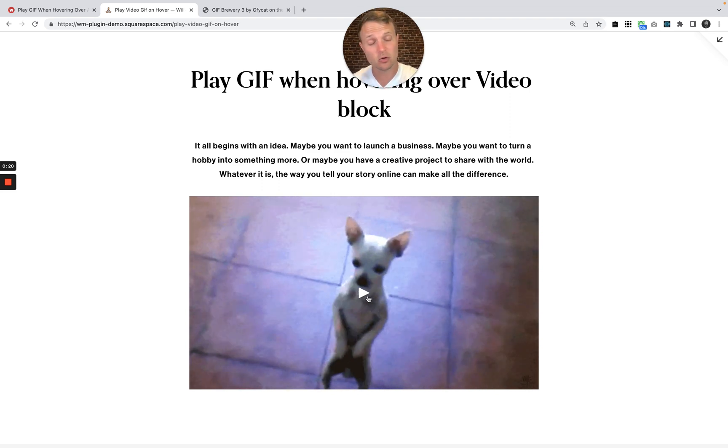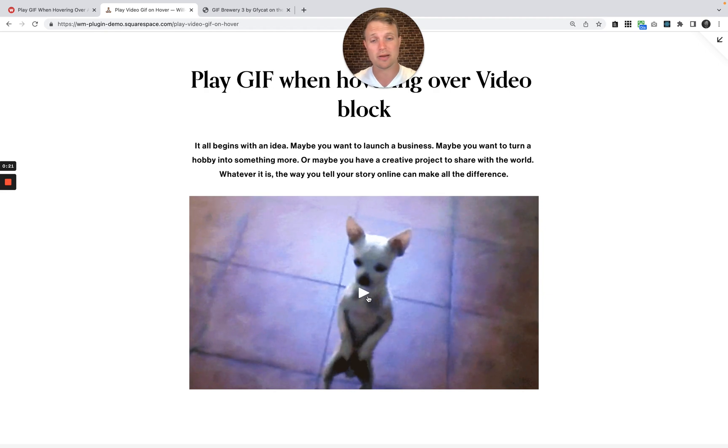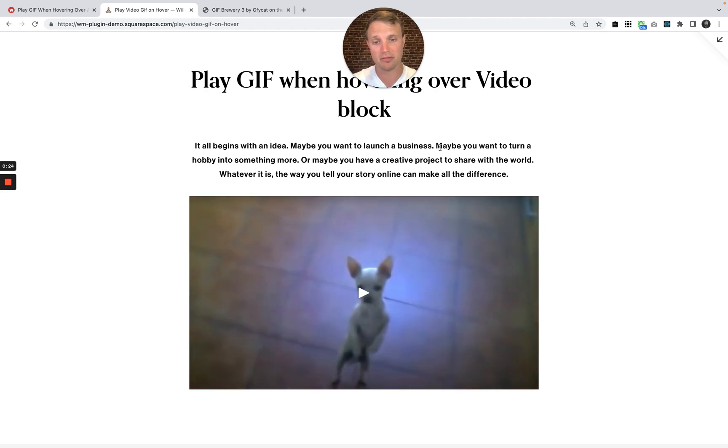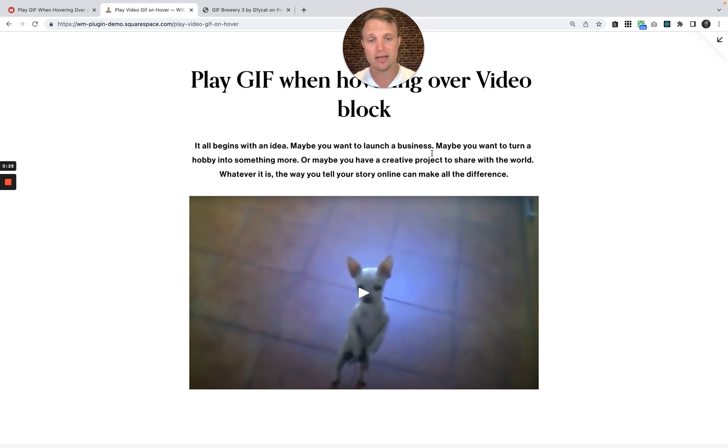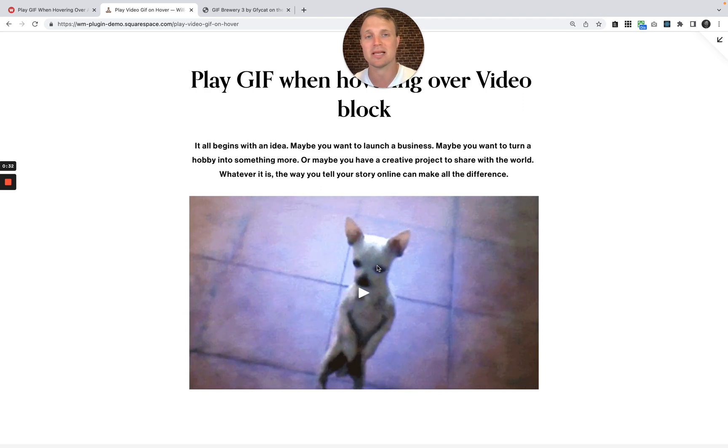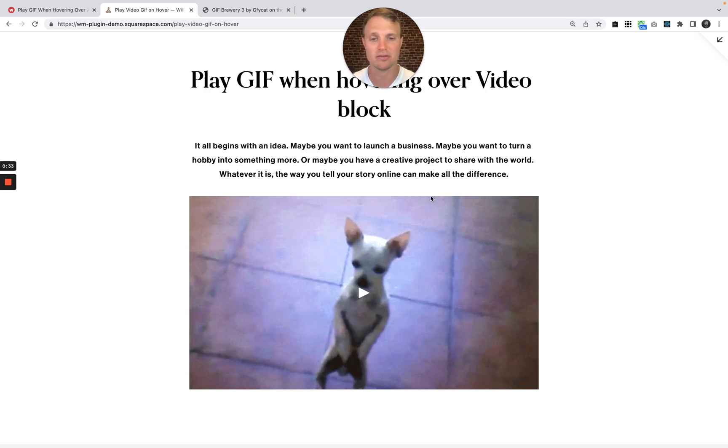In this tutorial, I'm not going to talk about how to create a GIF, so you will have to have a thumbnail, whatever thumbnail you want for the video, and the GIF created already, and then I'm just going to show you how to make it so as we hover over, it plays a little GIF.